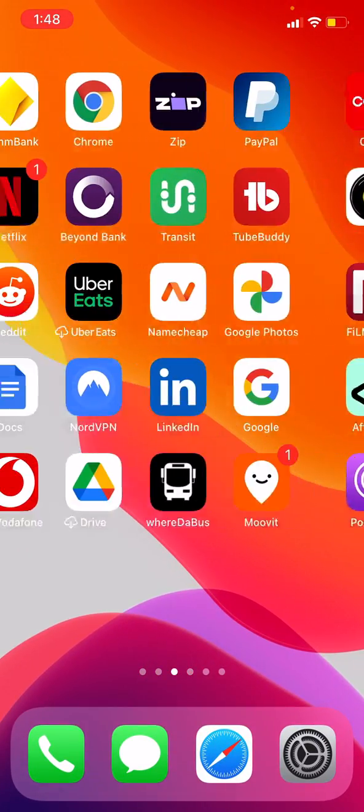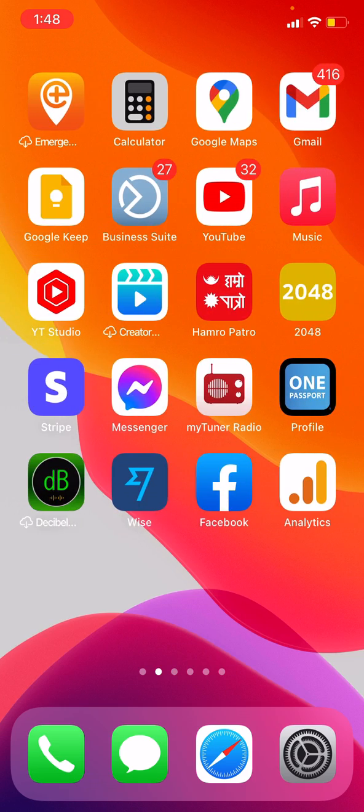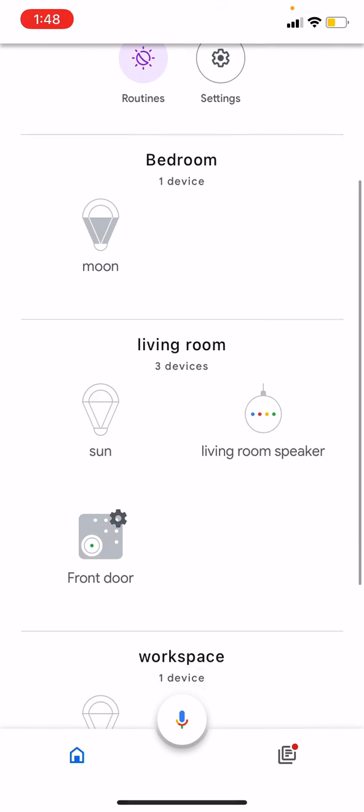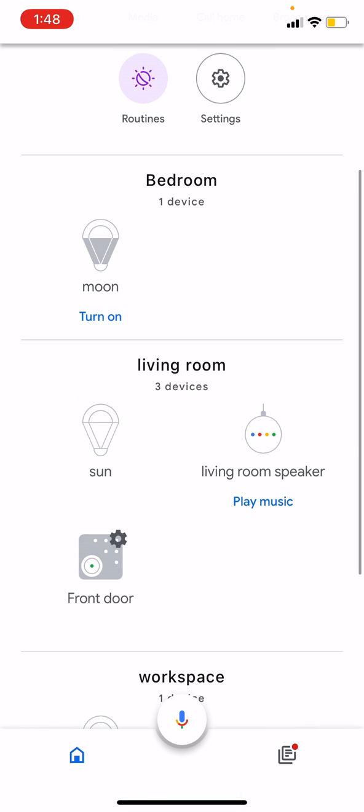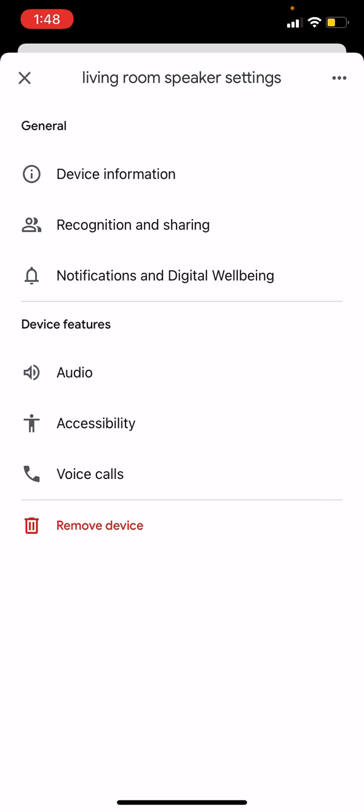For this, you have to open up your Google Home app and go to your speaker settings. So this is the speaker here, and then click on this gear icon to find the settings.